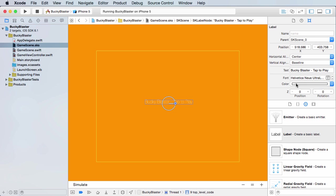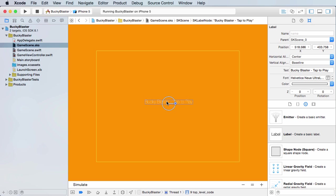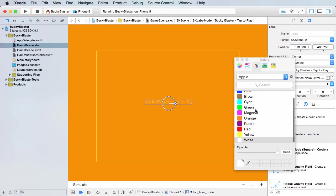So the first thing I want to do is change the color to black. So select this node. And by the way, a node is pretty much any object on your screen. It can be a label, it can be your main character, it can be the bullets, the enemies, the blocks that they're shooting at. Whenever I say node, I pretty much mean just an object on your screen. Anyway, select this label and for the color just change it to black.